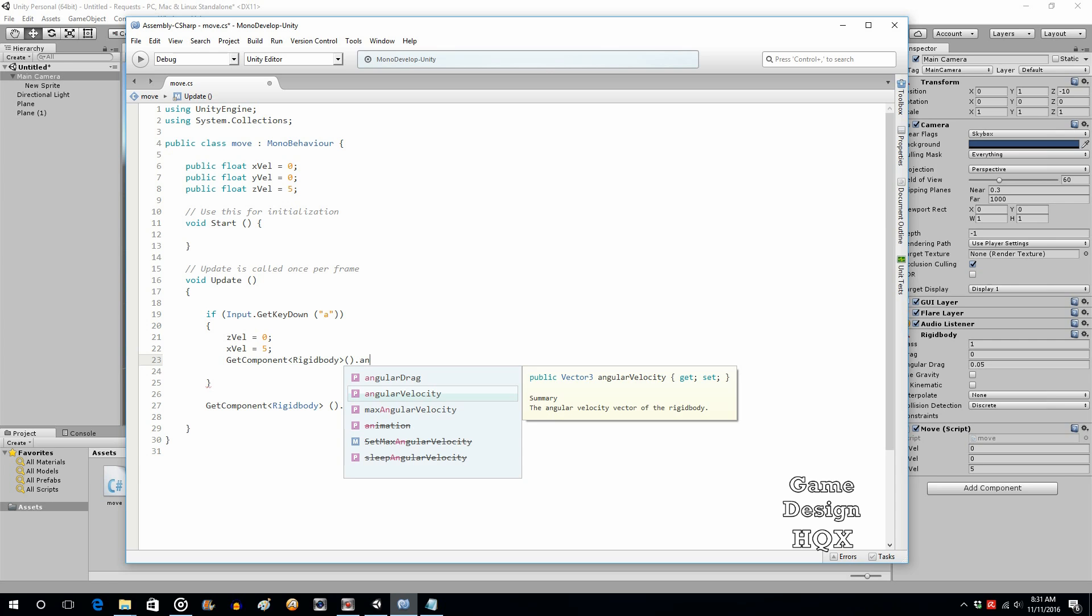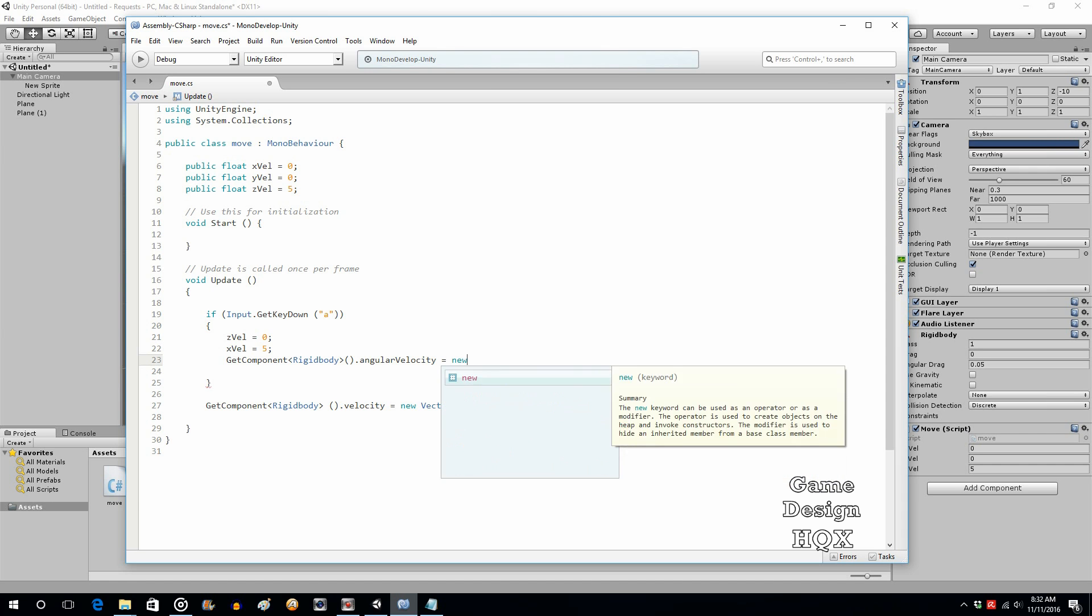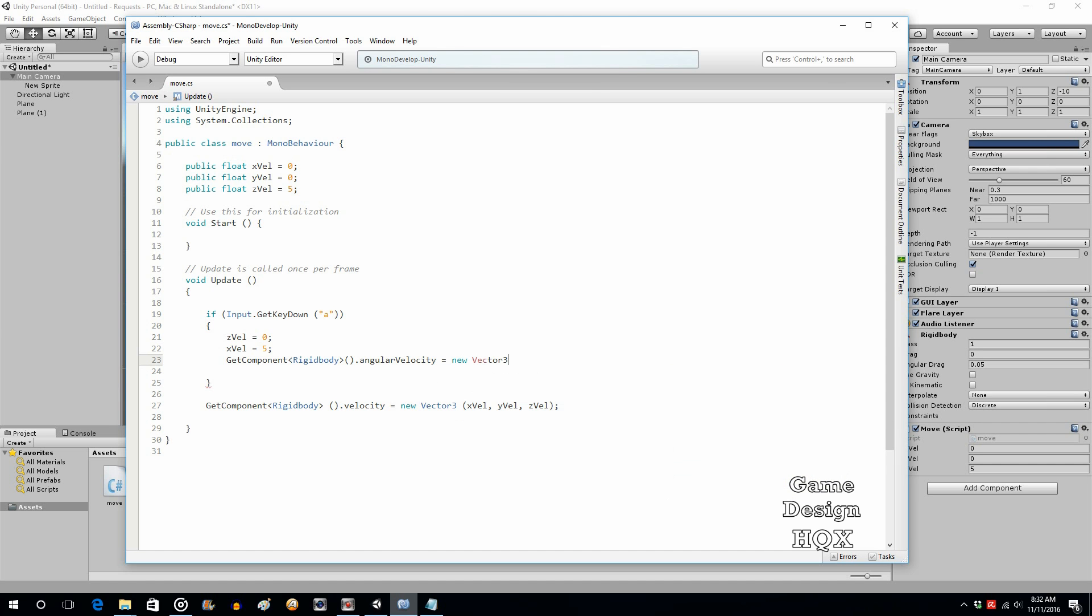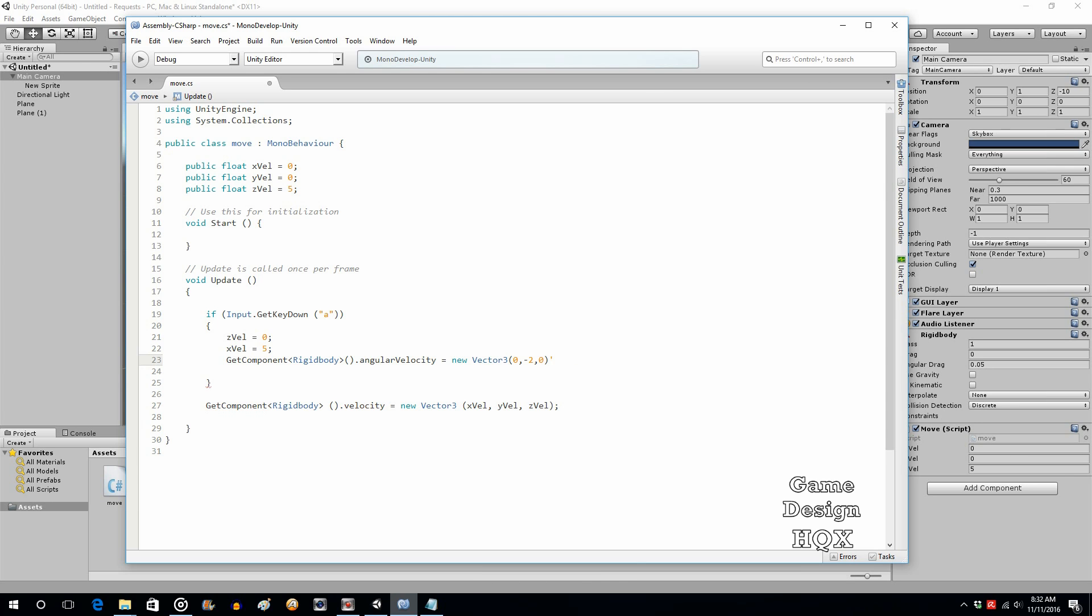So regular velocity is movement into direction. Angular velocity, for want of a better term, is just rotation, but it's constant rotation. So we want it to rotate left, so we'll have it rotate on the Y axis, negative 2. And you might have to tweak this depending on the speed of your computer.